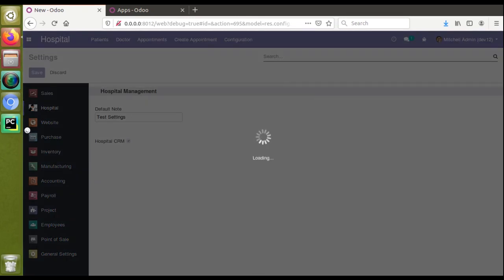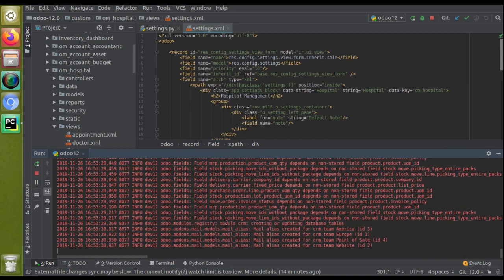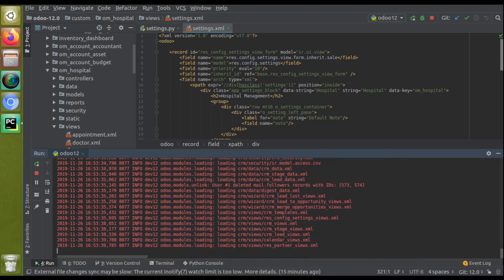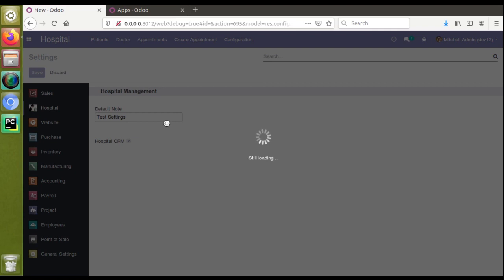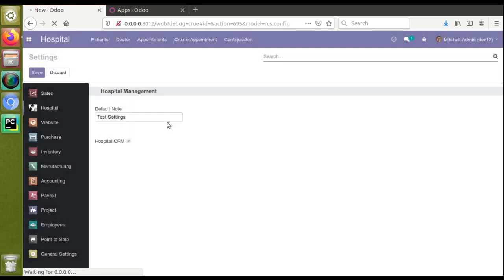I will untick and then tick this field again, and click the Save button. You can see the system starts loading because it has to install a module. If I go to the log you can see 'module crm updating' and updating database tables — that means CRM is getting installed in the database right now. It's not a difficult task to install or uninstall a module from settings; you just define the field in the correct format: module_underscore_technical_name.